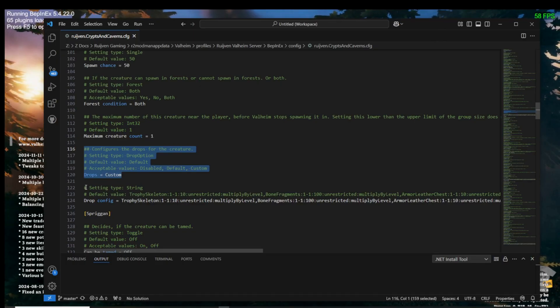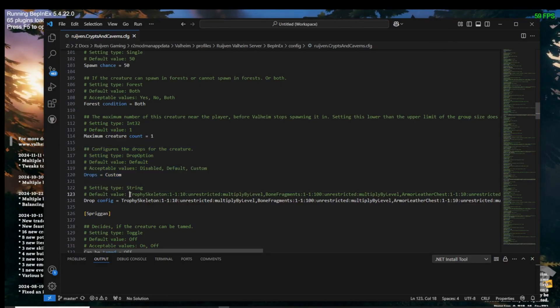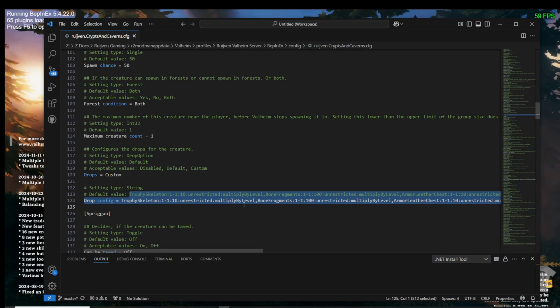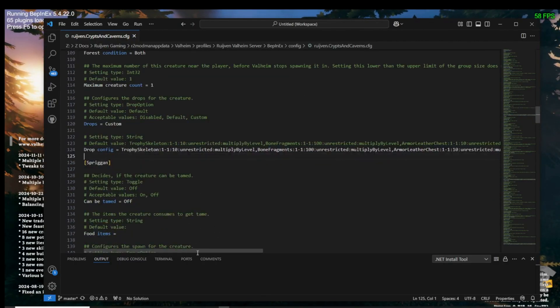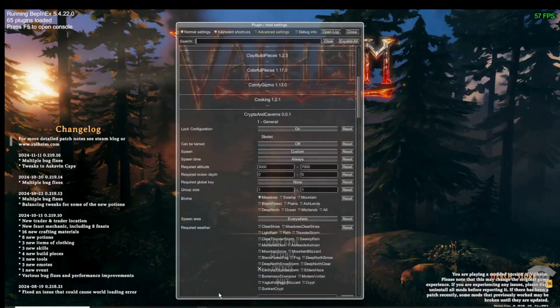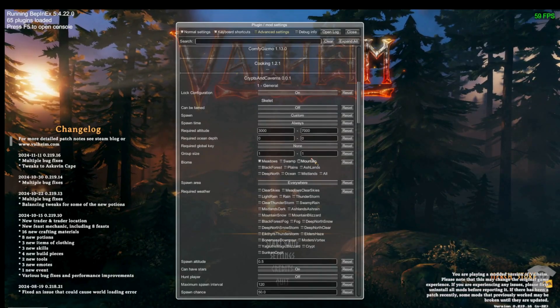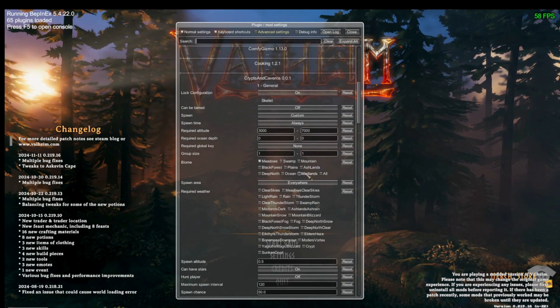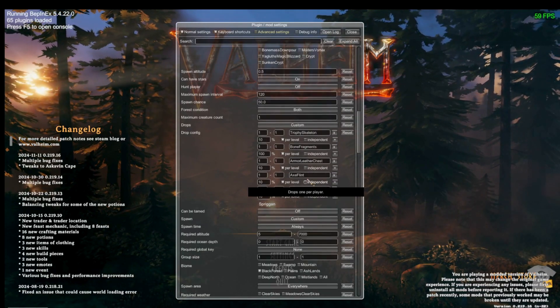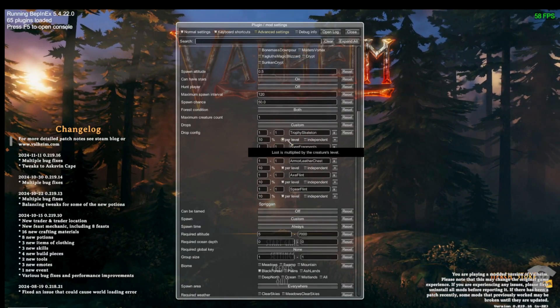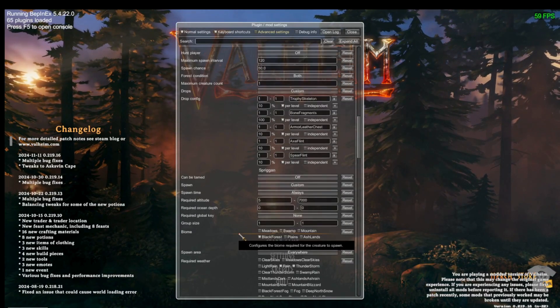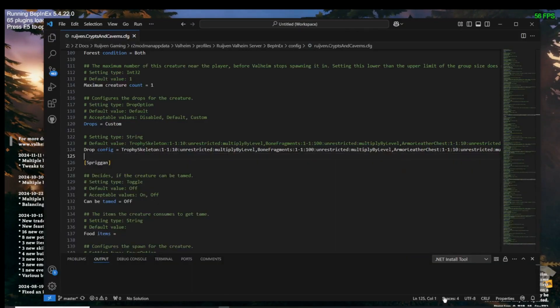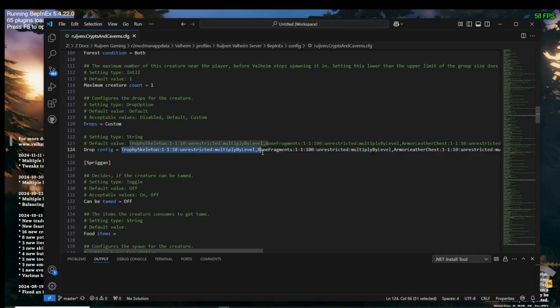Then we get into the creature loot drop configurations. If it's set to default, the creature will drop what the mod creator intended. If set to disable, the creature will not drop anything. And if set to custom, you can customize what the creature drops as loot. If you're changing the file itself, be sure to pay attention to the default example and write any changes the same way. The format may change from mod to mod, but can be interpreted as name, colon, number of items dropped as a range, colon, percentage drop chance for that item, colon, then possible changes if the creature has stars. It usually ends with a comma to separate the next drop item and usually no spaces.